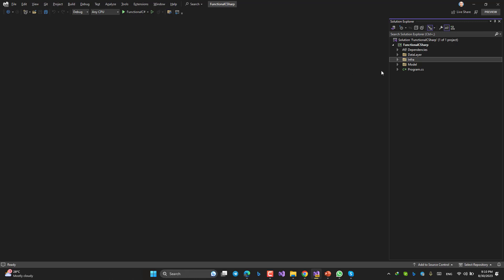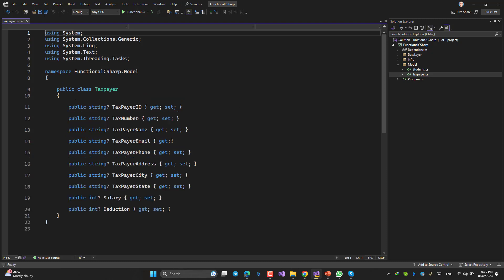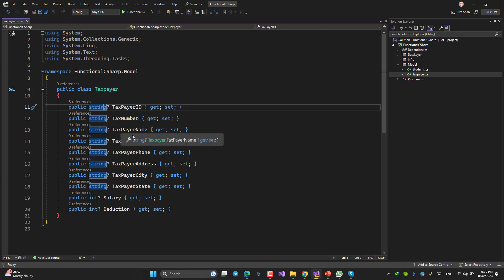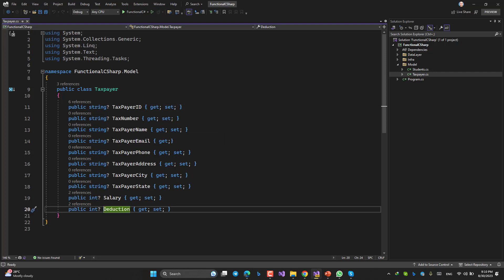First, I have a TaxPayer entity model with fields like taxpayer ID, tax number, name, email, phone, address, city, state, salary, and deduction. It's a simple entity.